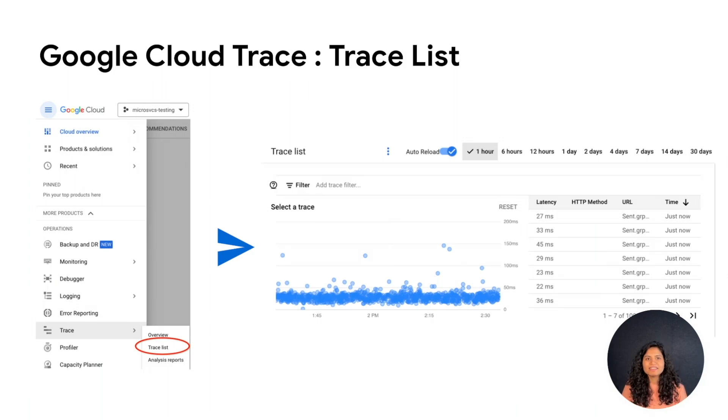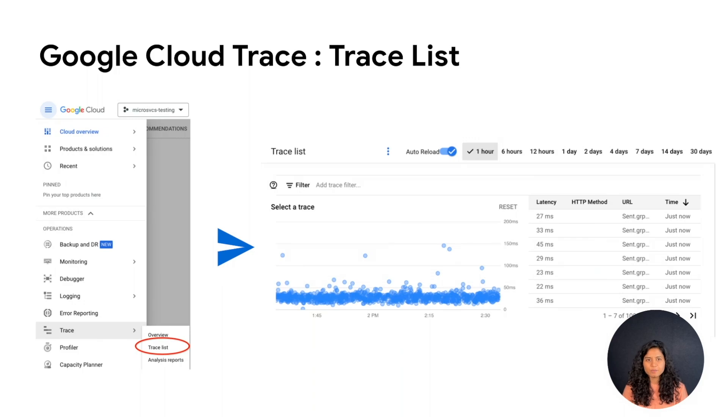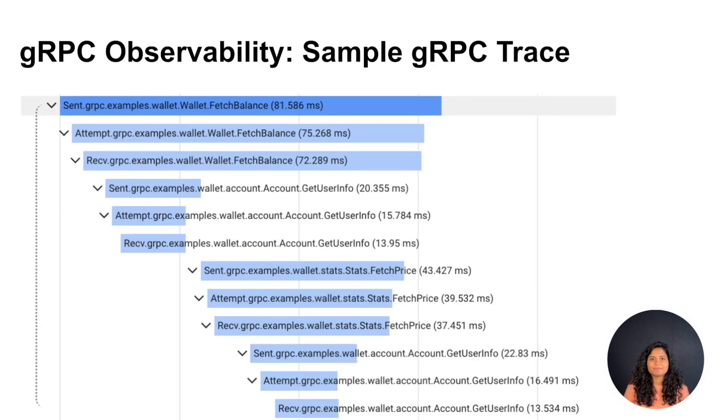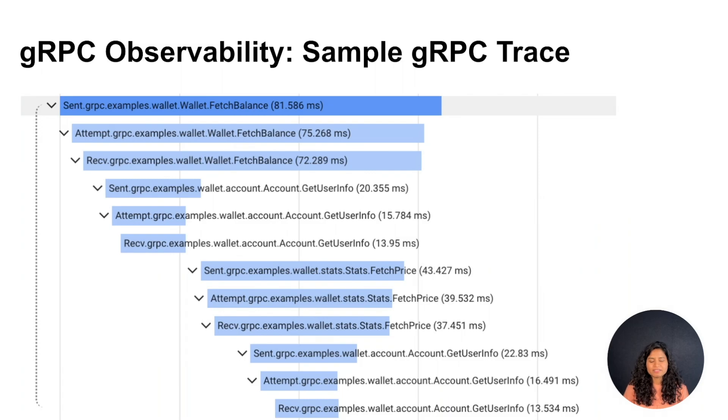For traces, navigate to trace under operations and select trace list pane. You will get a list of traces along with the latency for each trace denoted in a chart. Here is an example of a gRPC trace.